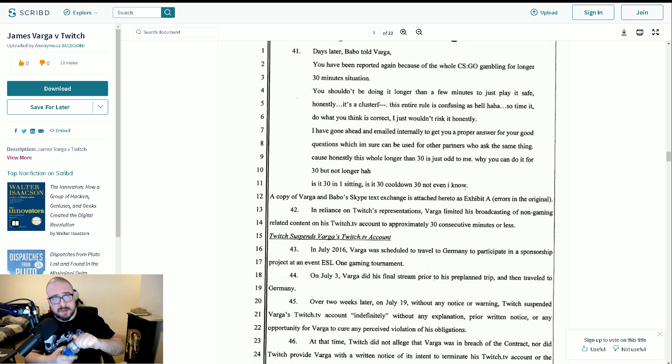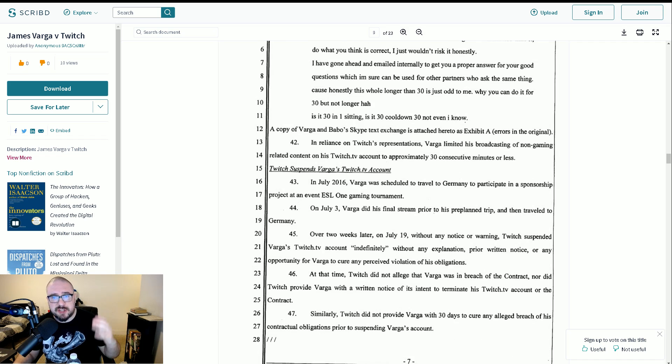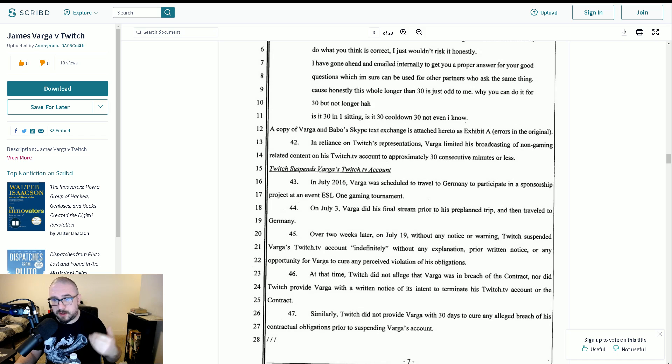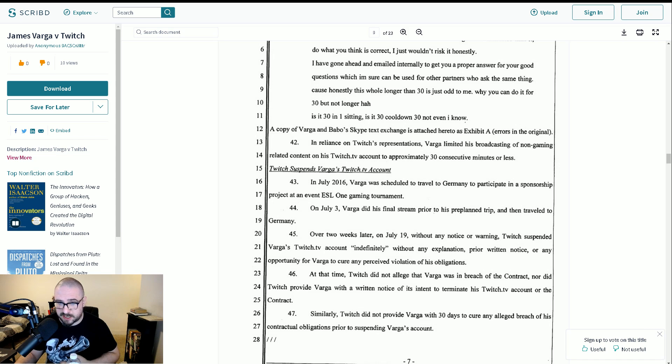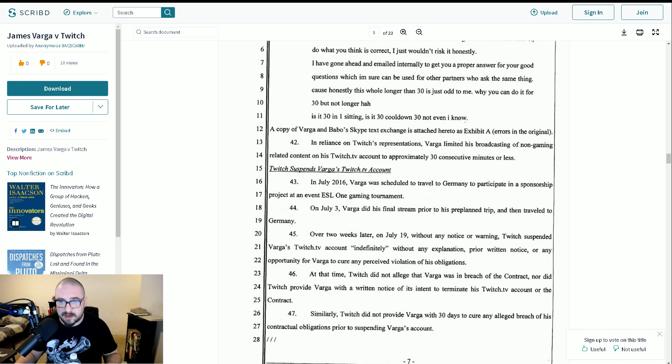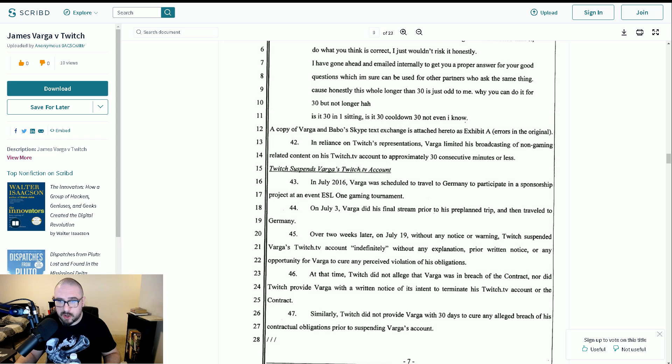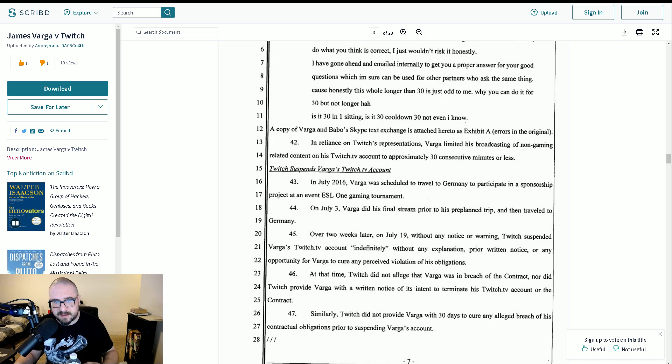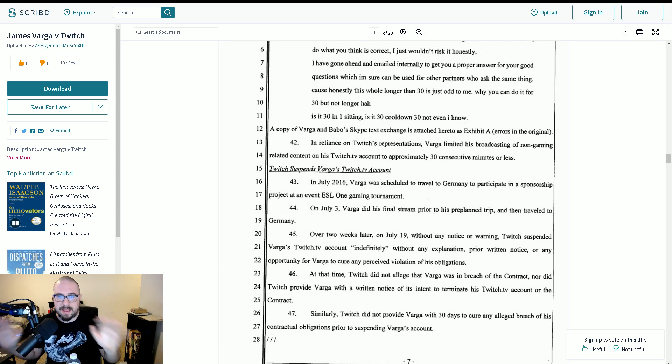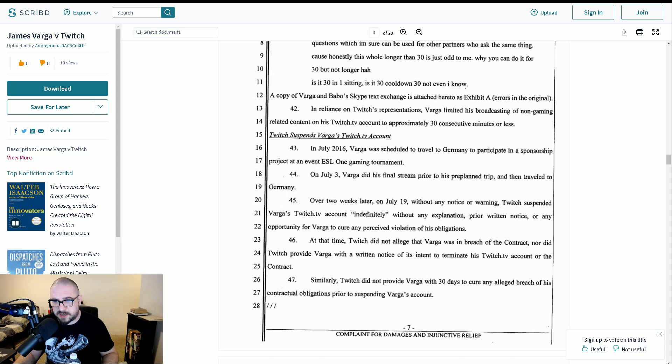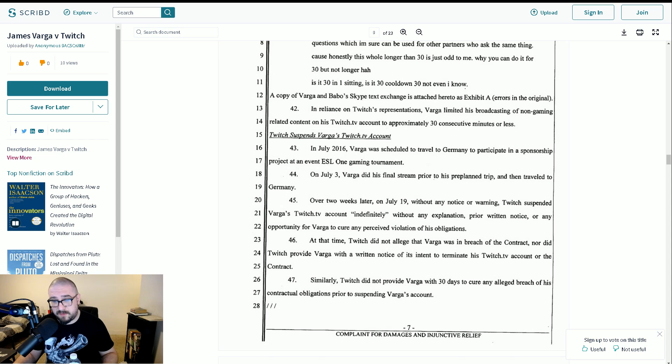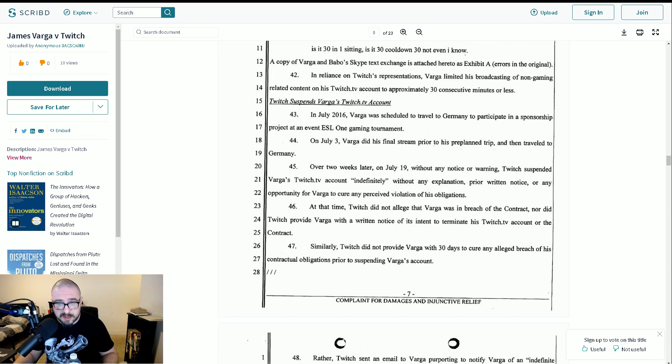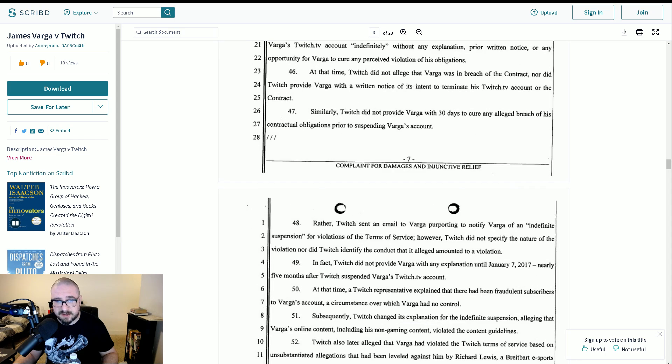Now it talks here about the suspension specifically. In July 2016, Varga was scheduled to travel to Germany to participate in the sponsorship project of ESL1. On July 3rd, Varga did his final stream prior to his pre-planned trip and then traveled to Germany. Over two weeks later, on July 19th, without any notice or warning, Twitch suspended his account indefinitely, without any explanation. At that time, Twitch did not allege that Varga was in breach of content, nor did Twitch provide Varga with a written notice. Similarly, Twitch did not respond to Varga within 30 days.